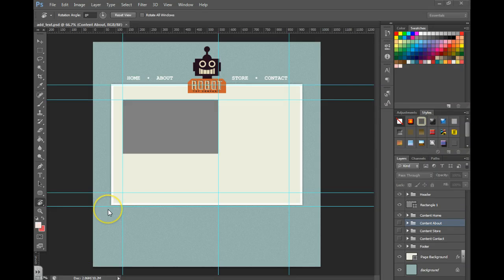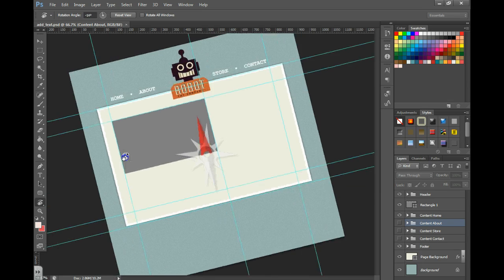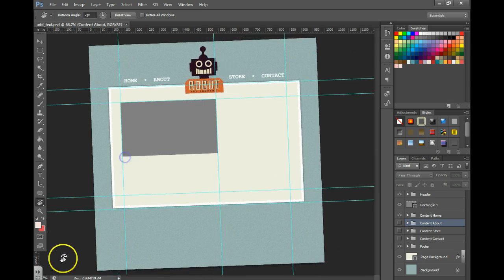In this lesson we're going to be working with some text. First thing you want to do is grab your text tool and draw a text box.